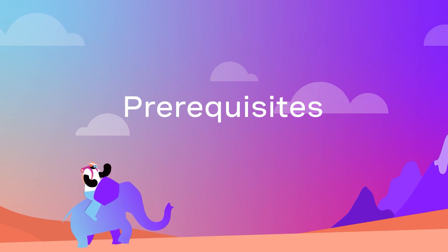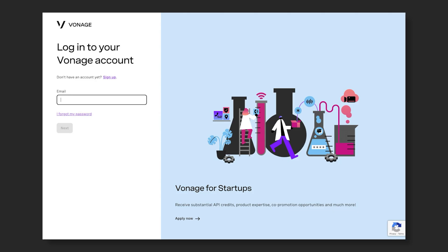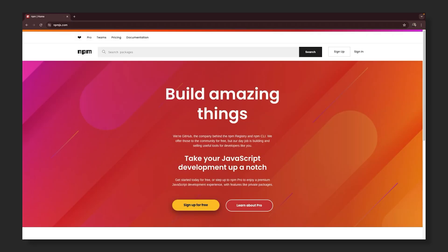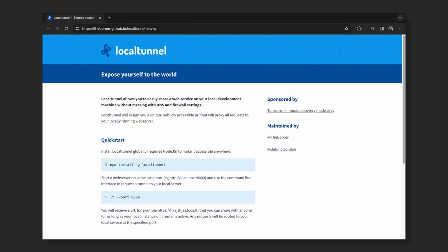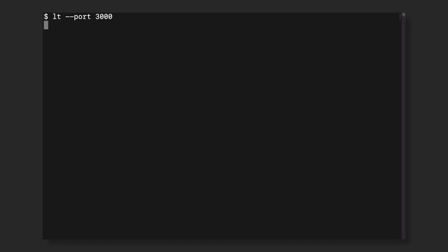Before starting to build the project, ensure you have a Vonage developer account, Node.js and NPM installed on your machine, and localtunnel.me and a text editor. We'll use localtunnel to start a web server port — I am using 3000. LocalTunnel will assign you a unique publicly accessible URL. Make a note of it.